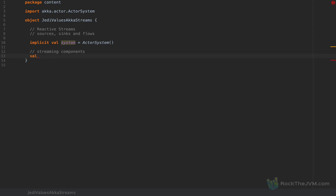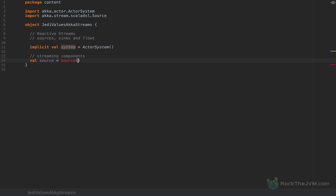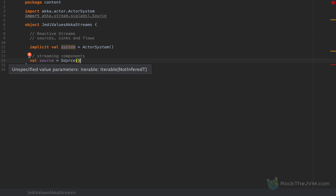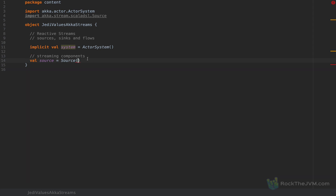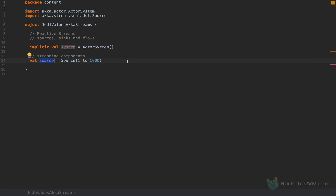I'm going to create a source — for example, a Source, and I'm going to import AkkaStreams Scala DSL Source. Make sure you import the right package. The source can wrap any iterable, any collection. So I'm going to wrap the range 1 to 1000. This source is an AkkaStreams component that will emit all the elements from 1 to 1000 in succession — this is a producer of data.